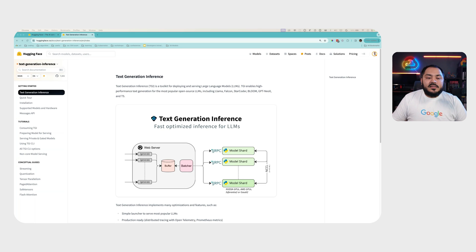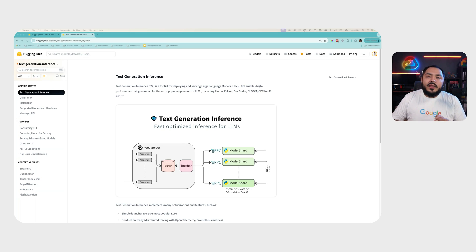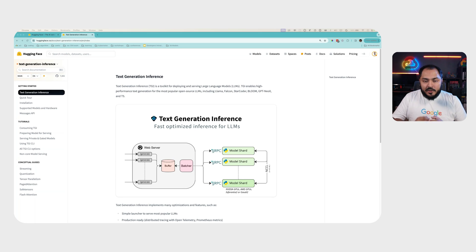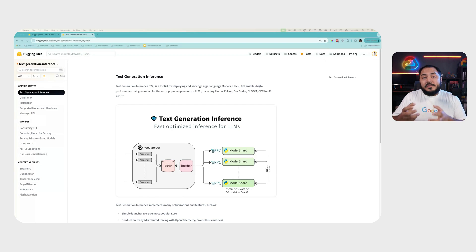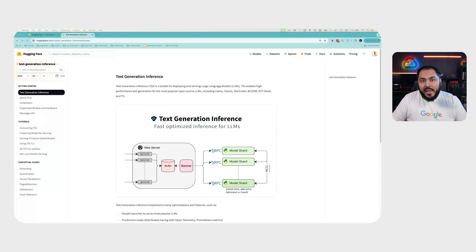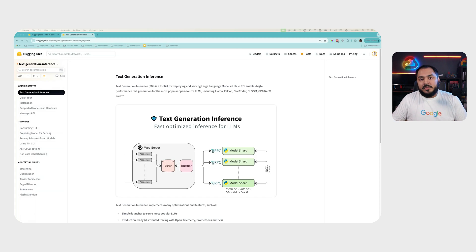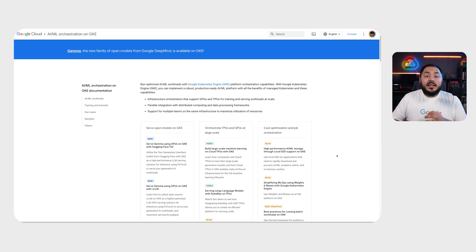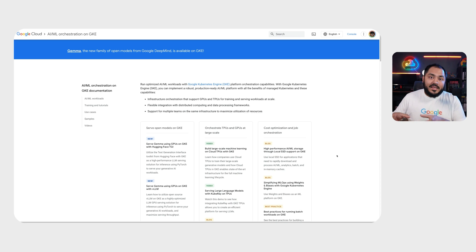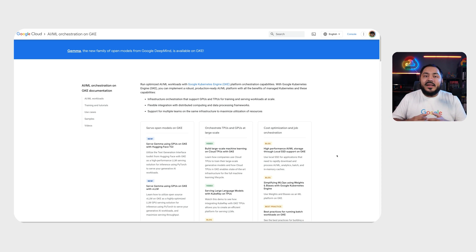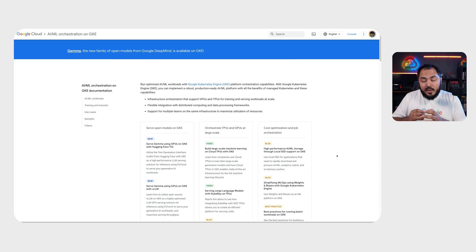Text generation inference, or TGI for short, is a toolkit for deploying and serving large language models. TGI provides a web server with simple API and capabilities of sharding your model across multiple GPUs. We also have an AML landing page on GKE that gives you access to all the different tutorials and docs that you need to get started on running AML workload on GKE.